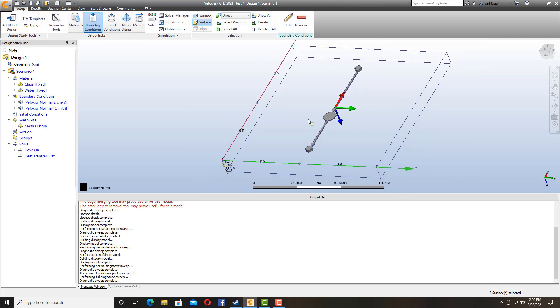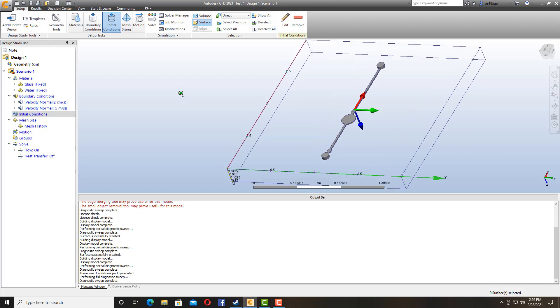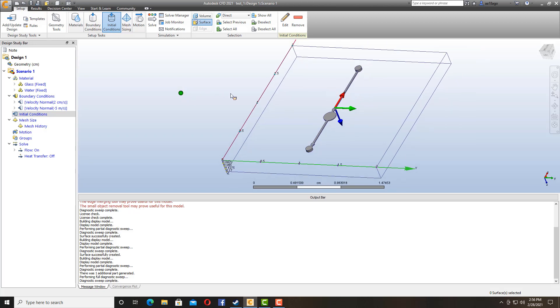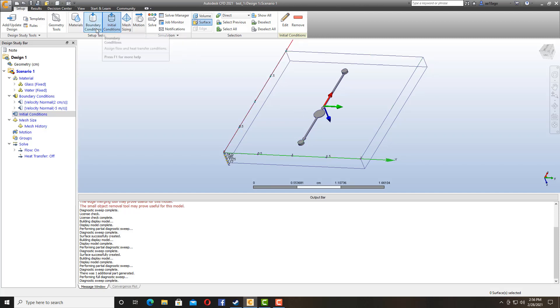So the next thing we want to do is move to initial conditions. Initial conditions are usually used to actually simulate the dynamic flows which is based on the time period. But in my case I don't really need initial conditions because I am going to be doing the same sort of velocity throughout my simulation.